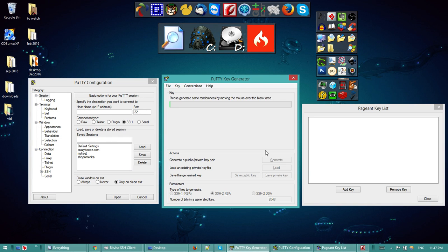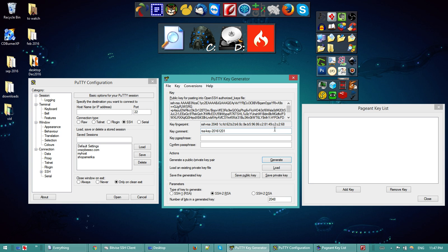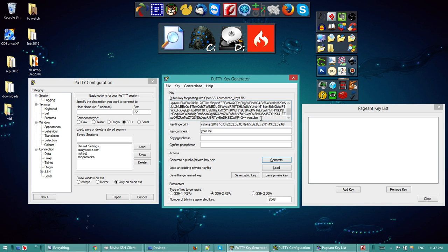I'm going to go to PuTTY Key Generator. When I click on Generate, just move the mouse to generate a random key. I can give a comment here — 'YouTube' — so this is going to be helpful to identify which key is which. If I type a passphrase you can see it's going to change.